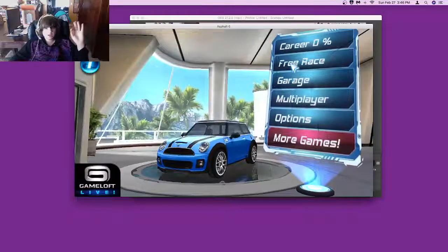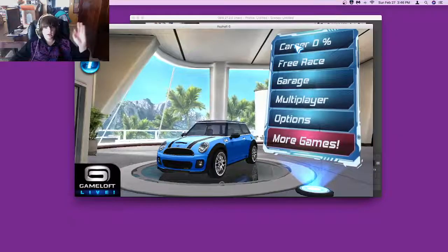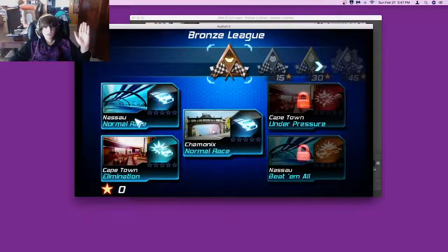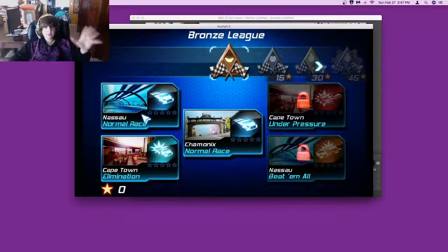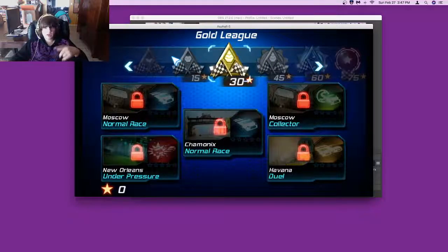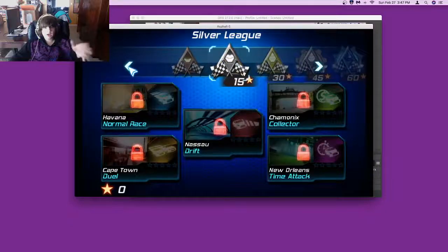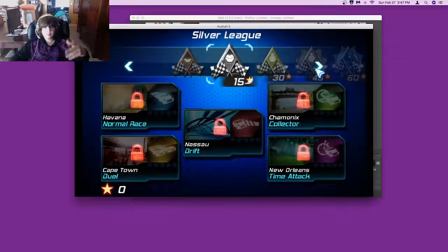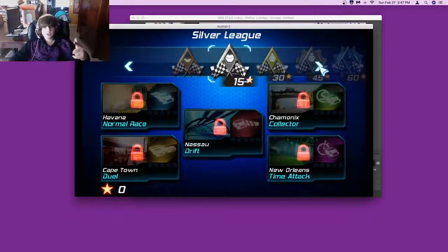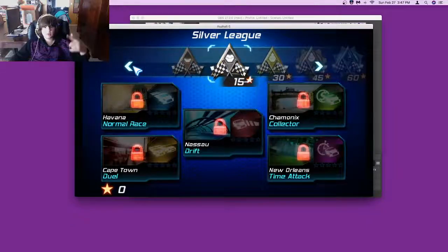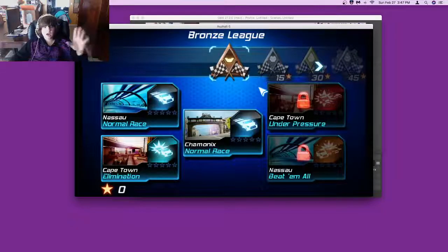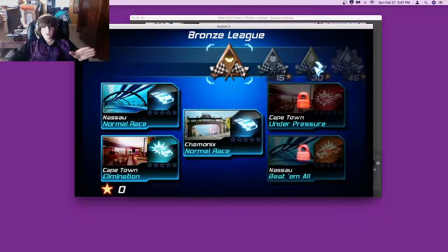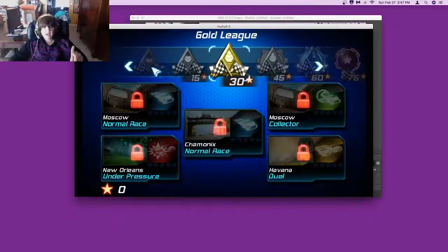I'm gonna show you this really quick. These are all the types of, so you go through each cup basically and you have to get a certain amount of stars. I'm gonna try to get every star except on duels.